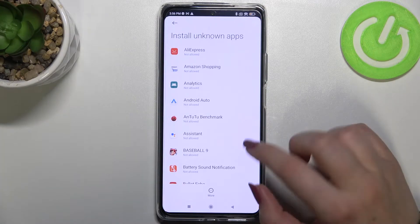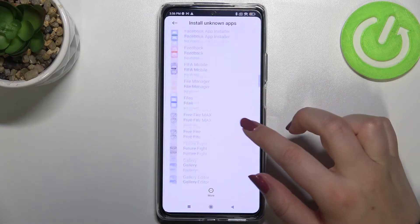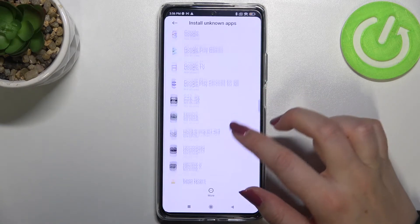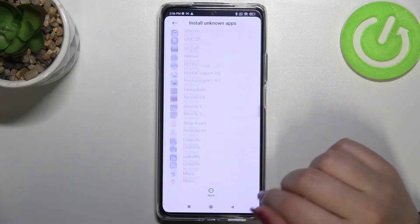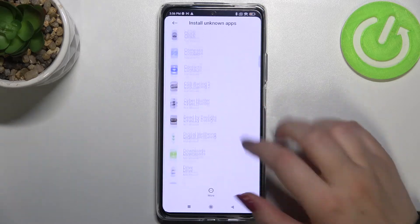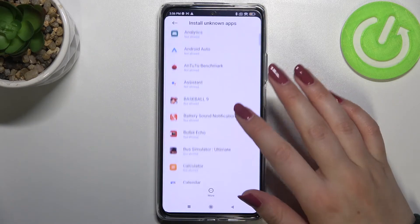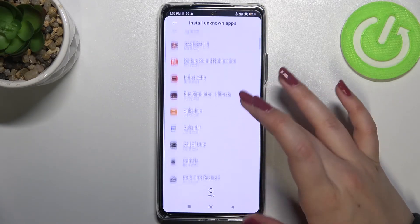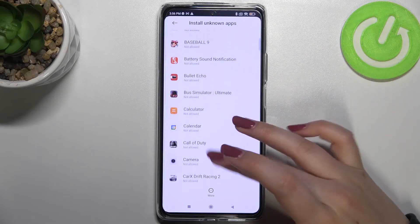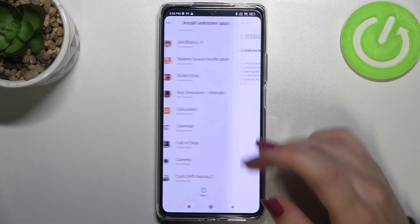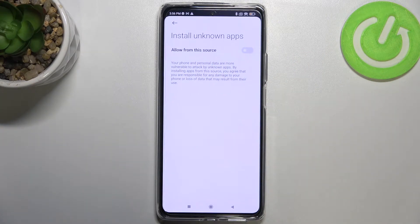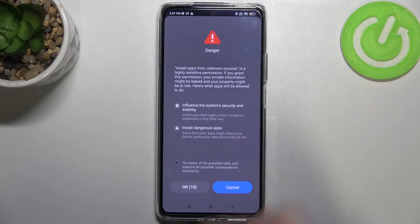As you can see, here we've got the list of apps which are allowed or not allowed to install something. If you'd like to change it — for example, if you'd like to allow the Calendar to download some content — just tap on it and tap on the switch right here.